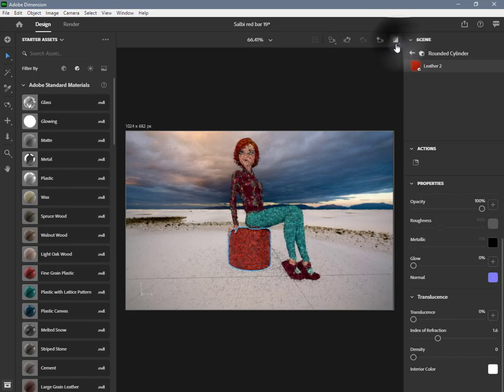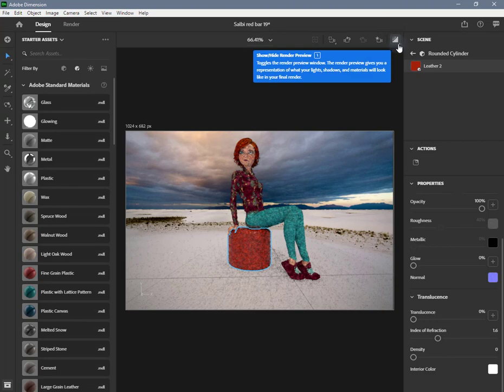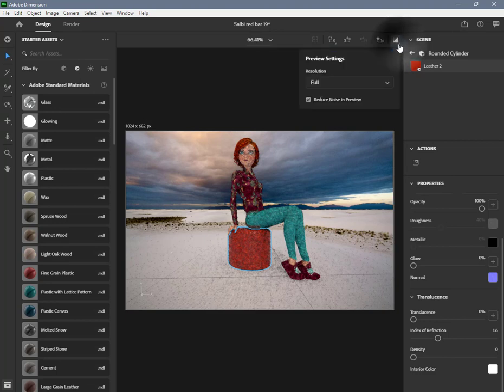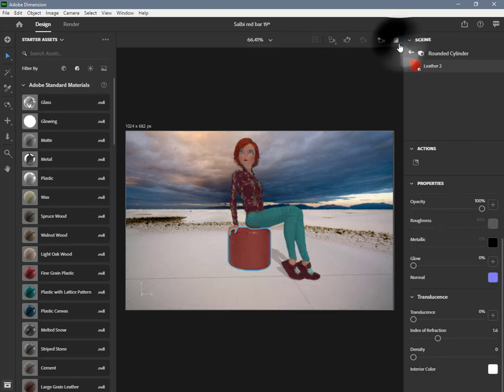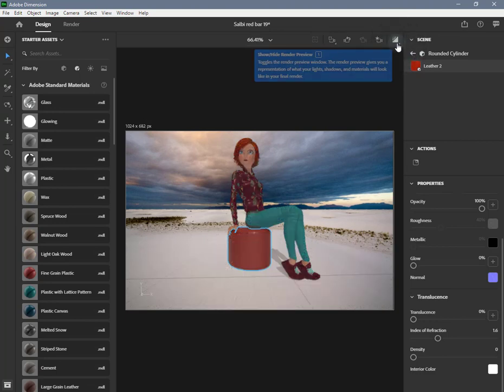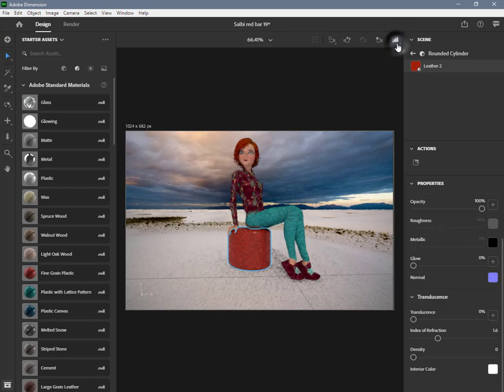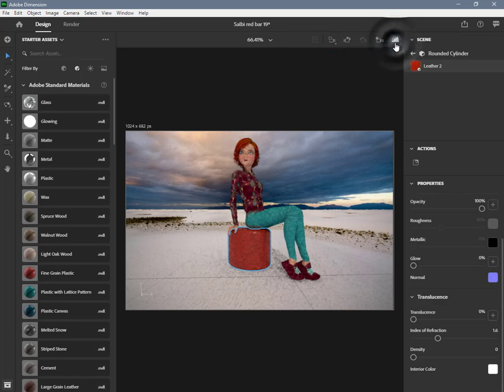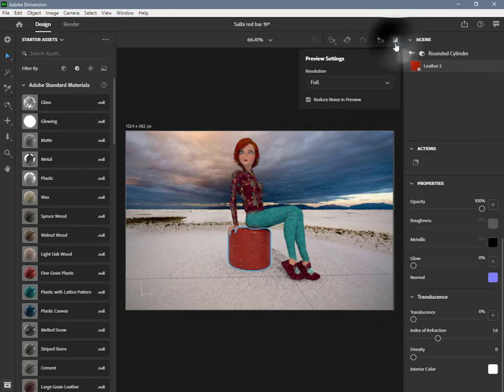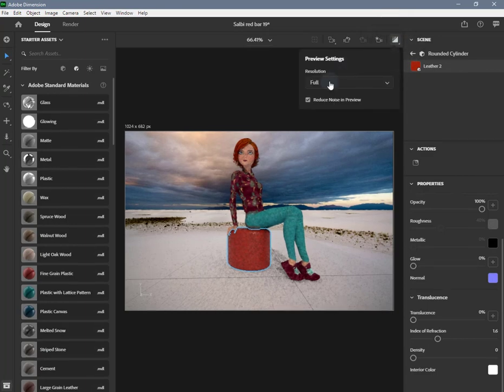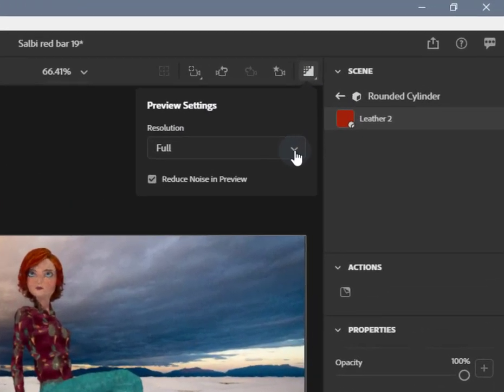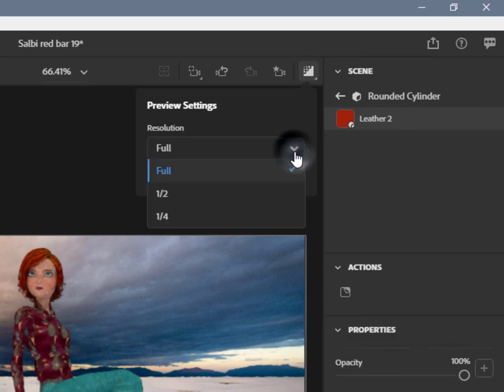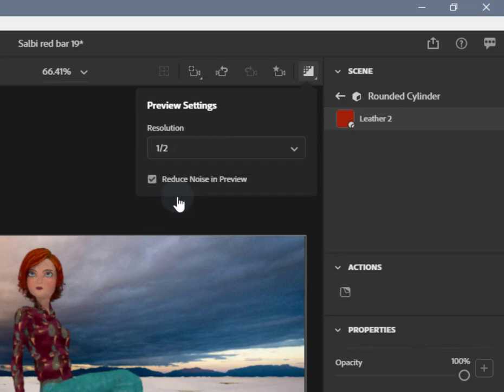While not as high quality as final rendering, this allows you to easily see what your result will be while making design decisions. Render preview lets you blend between the real-time canvas and a preview of rendered quality.